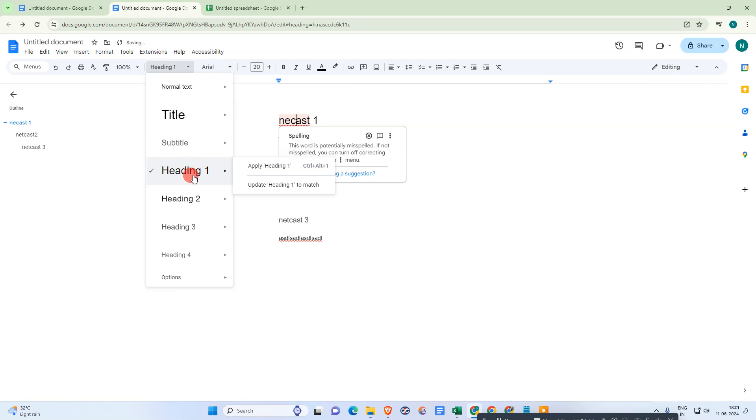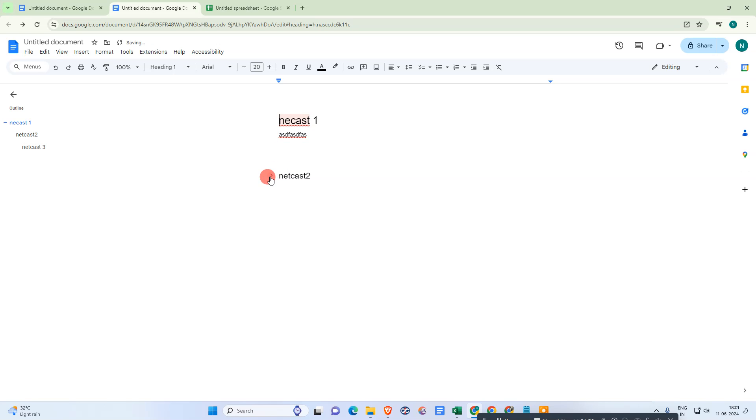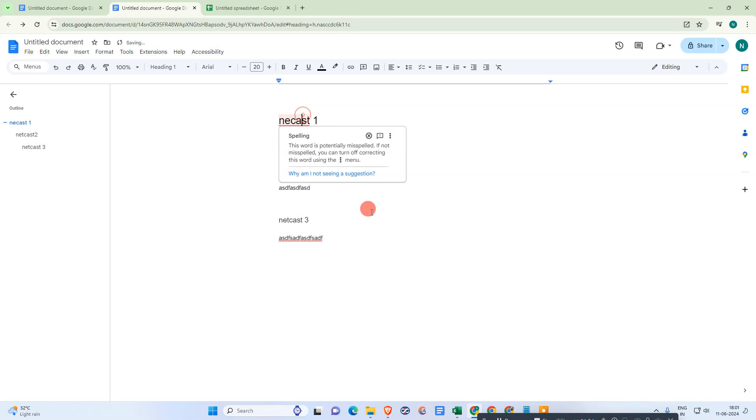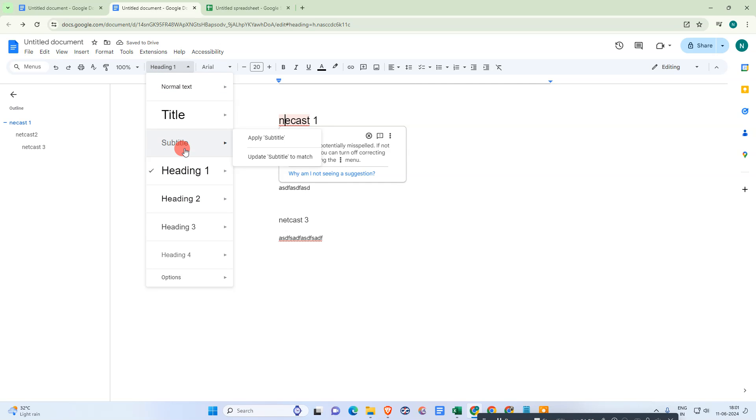I just make it Heading 3. That is how you can use it. Make sure you make the headings to collapse.